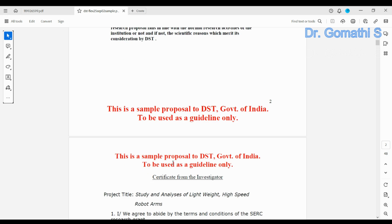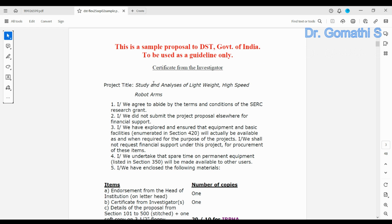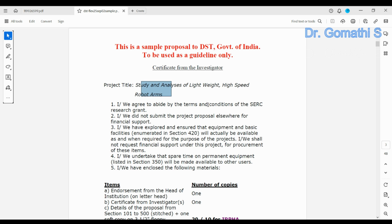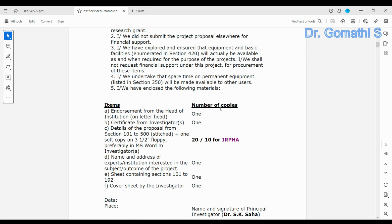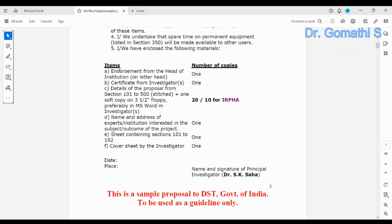The next page contains a certificate from the investigator. You have to get this certificate as well, and your project title should appear everywhere. The complete submission should include the endorsement from the head, the certificate from the investigator, and all details of the proposal.